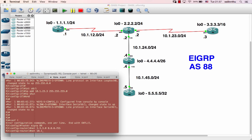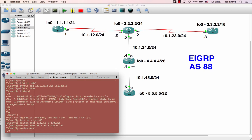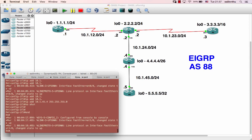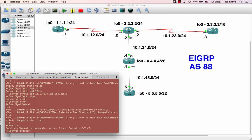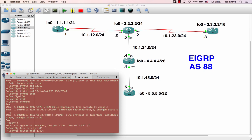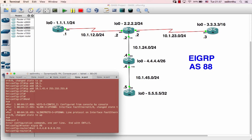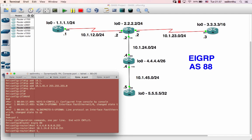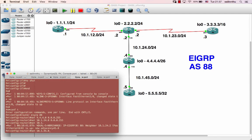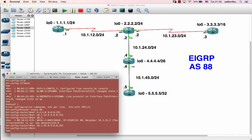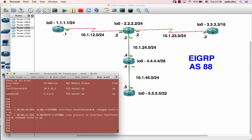Moving on to Router 4: config t, router EIGRP 88. Network 4.4.4.0 wildcard 0.0.0.255, and network 10.1.24.0 0.0.0.255, network 10.1.45.0 0.0.0.255. Easy, coming up.